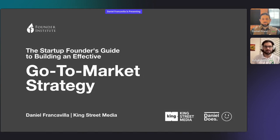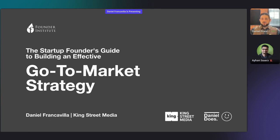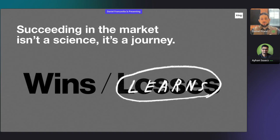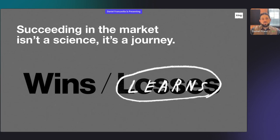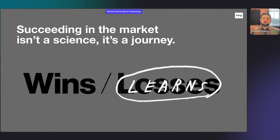All right, I'm going to hop off now everyone. Daniel, take it from here. All right, thanks. Perfect. All right everyone, hello and welcome. Thank you so much — I'm excited that you have all joined today. Today we're going to be talking about go-to-market strategy, but one of the things I wanted to start off with is just a quick reminder that it's not an exact science. It's a journey full of wins and lessons, not necessarily losses, but lessons. Let's keep that mindset as we jump in today.